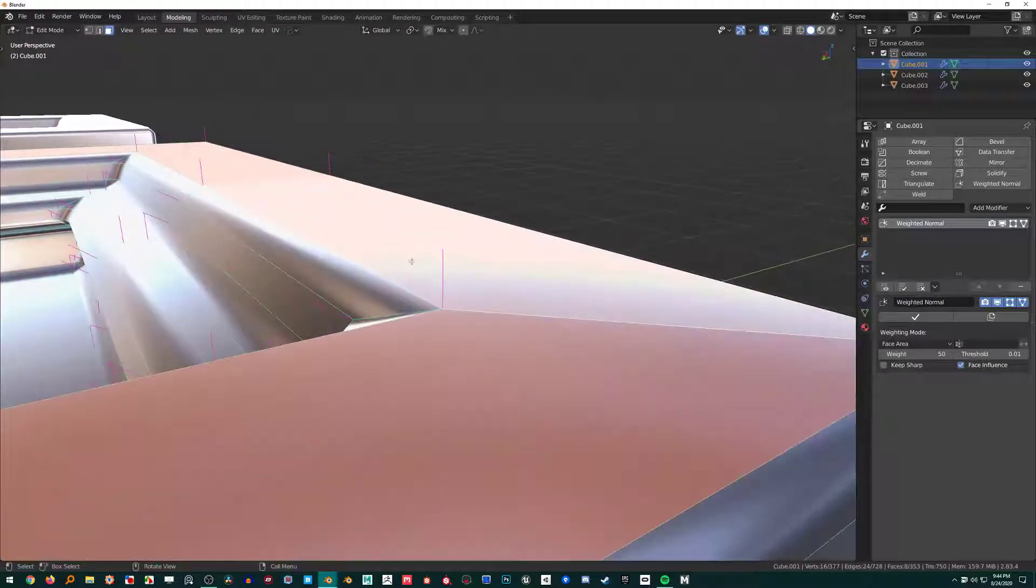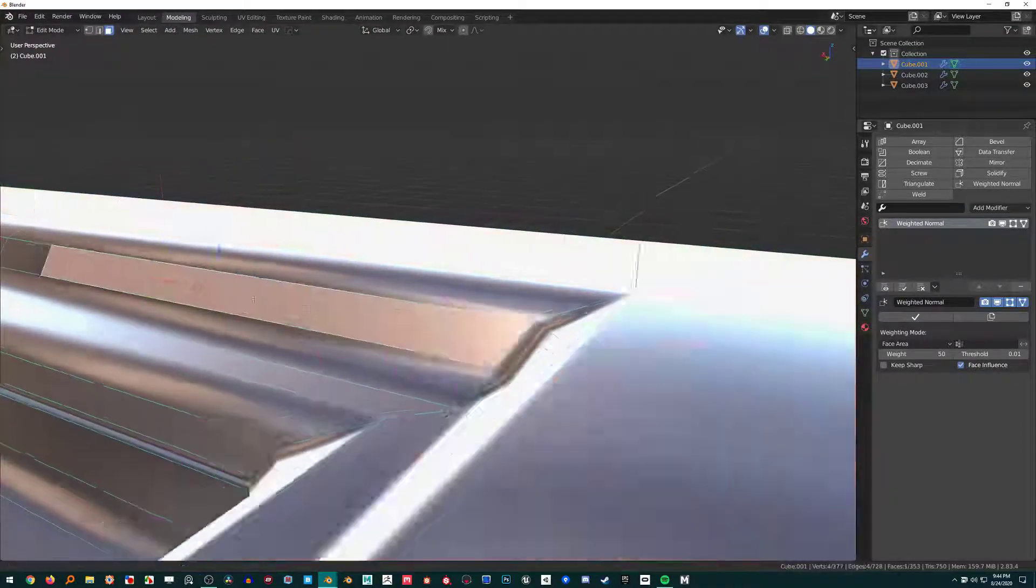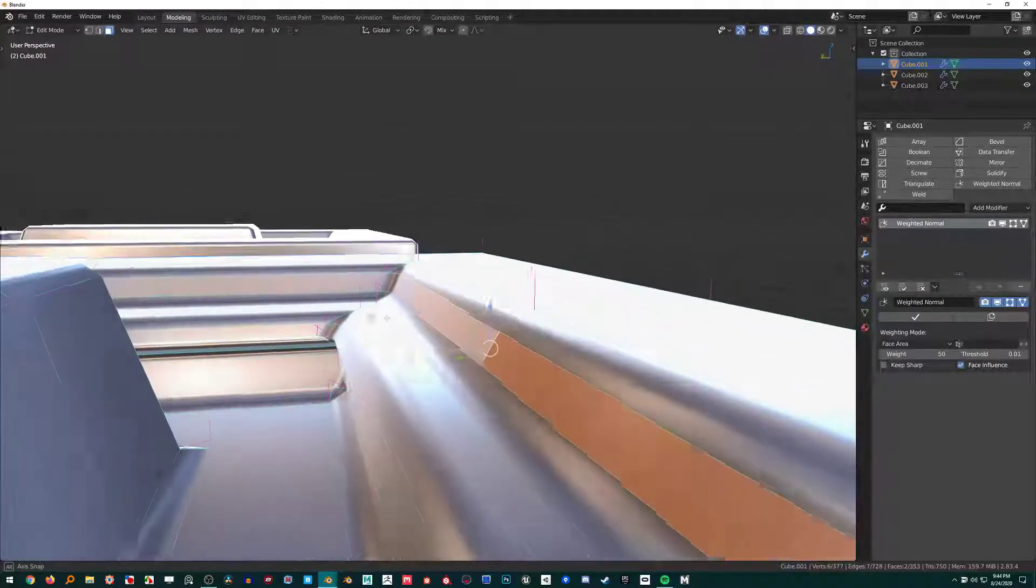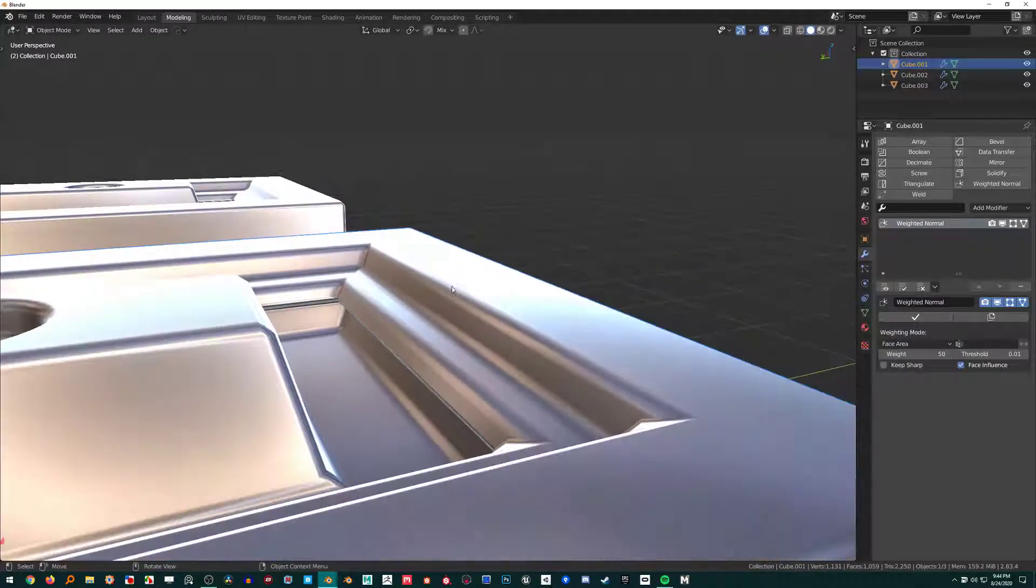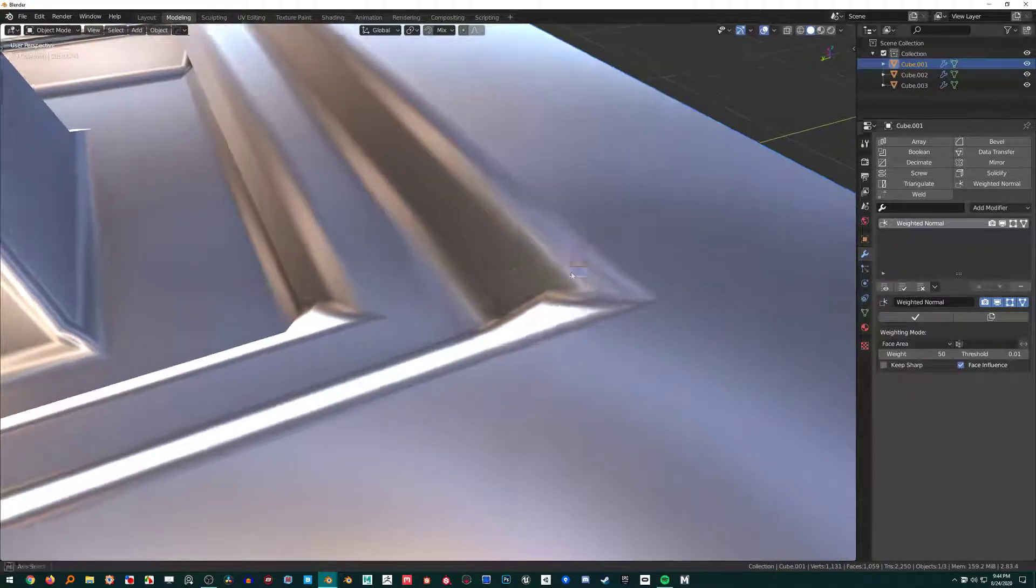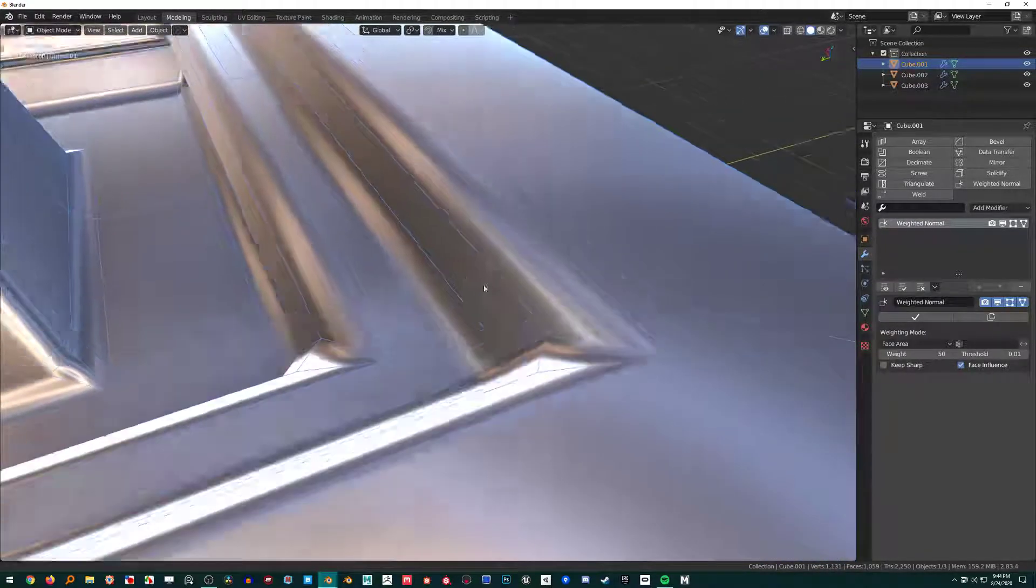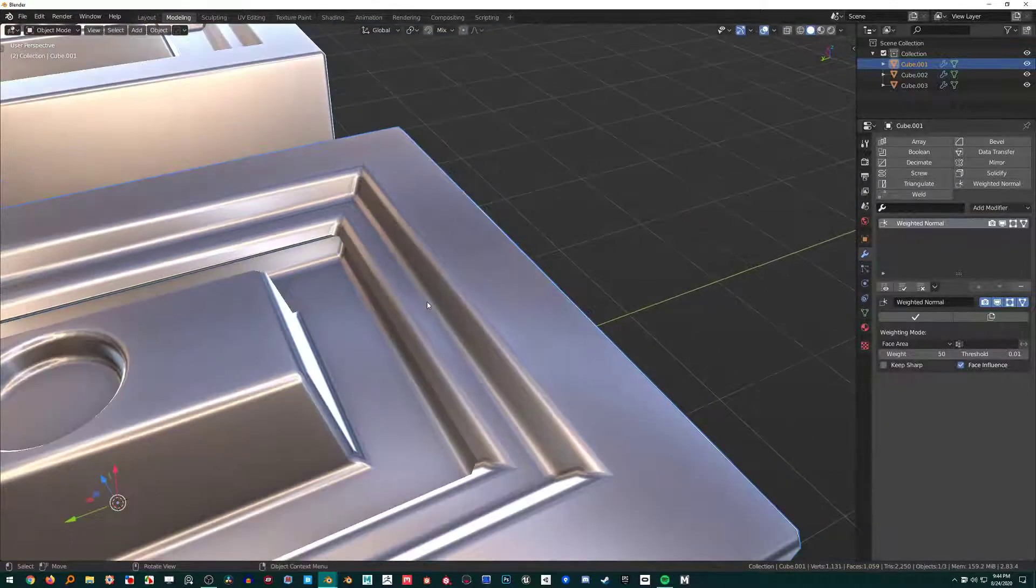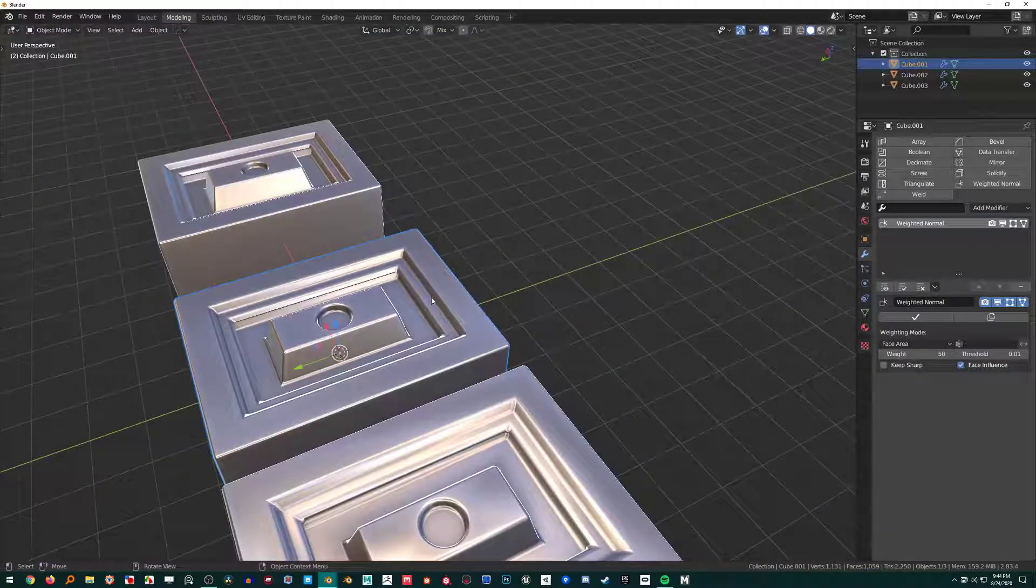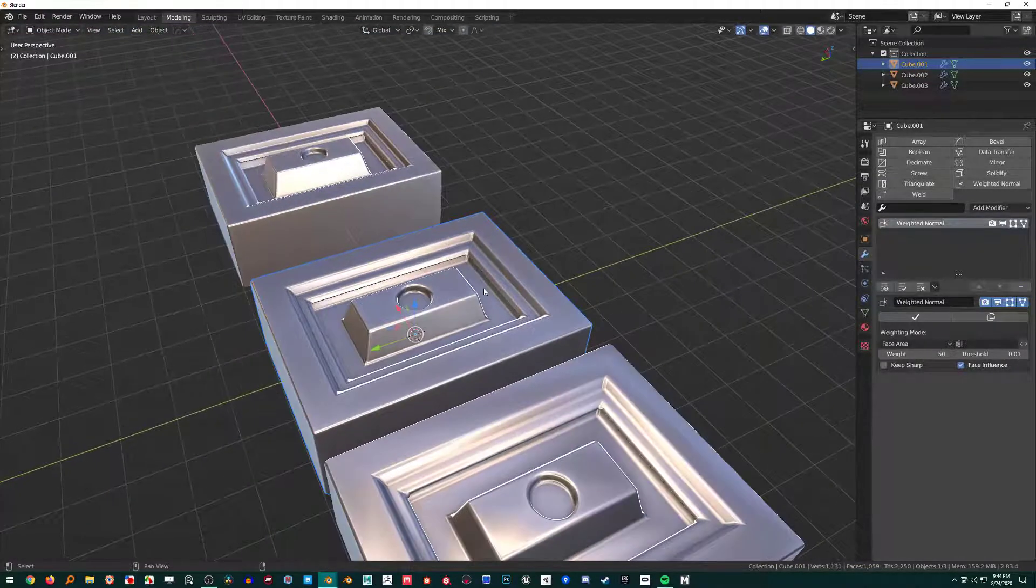That's the benefit of the Weighted Normal modifier—it straightens those up and gives all the weight to the faces we actually care about. It makes it look really smooth even though we have very low geometry. That is a super great benefit of this tool.